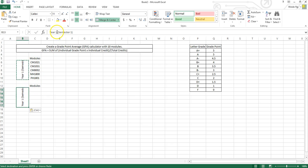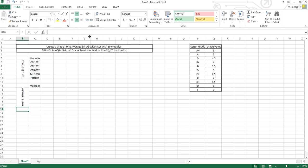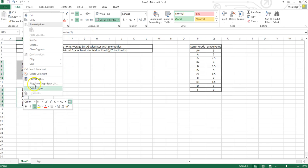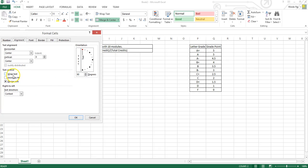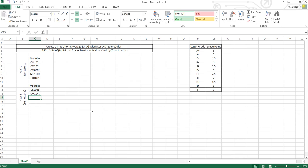And this is Year 1 Semester 2. We wrap these 2 cells. The modules for Semester 2 are CE9001, CM1041, CM1051, HMU0303, and MH1801.